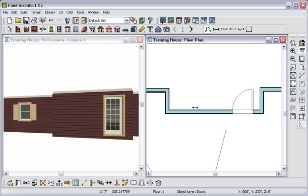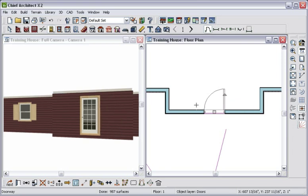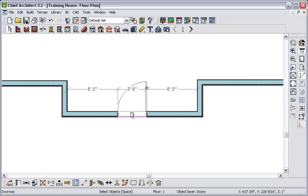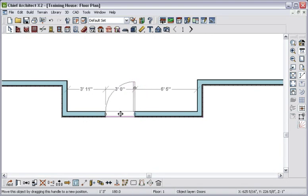If you select the door in the 2D plan view, you will see a set of temporary dimensions and can use them to precisely locate the door.